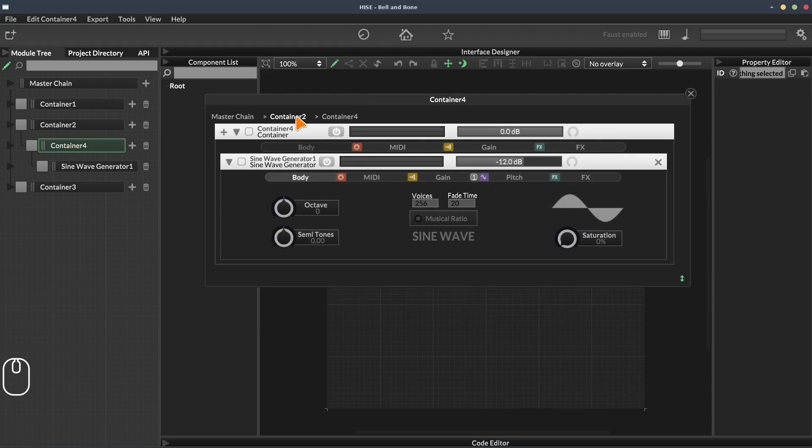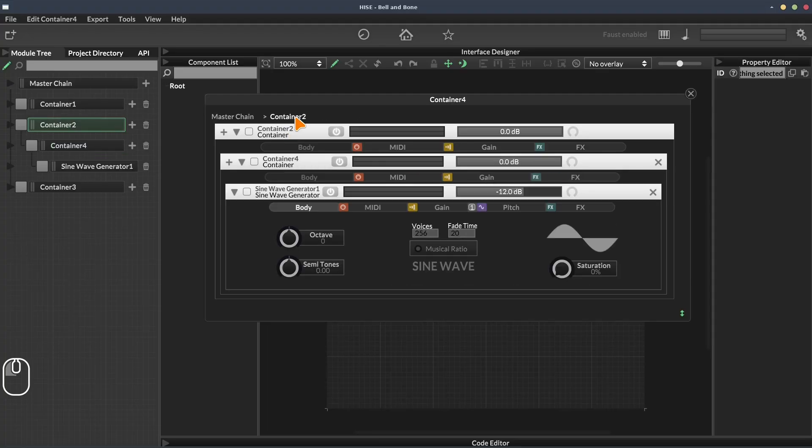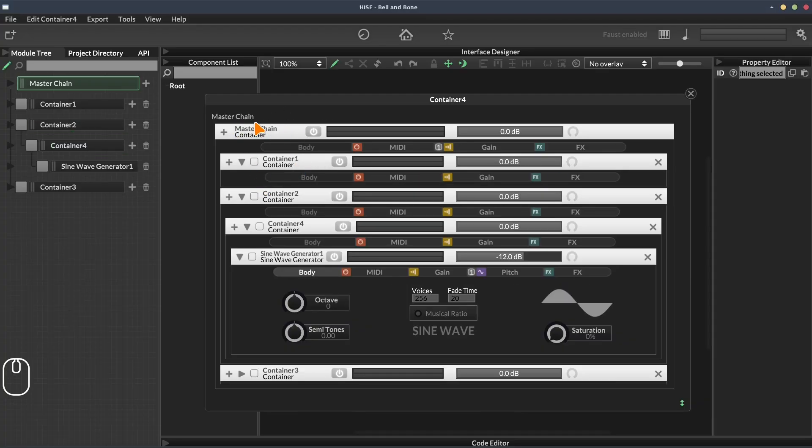At the top, we get some breadcrumbs to show us the stages, the different levels that we're going through. Container four is where we are now. If we go to container two, that's going to be container four's parent. And then we get to the master chain.